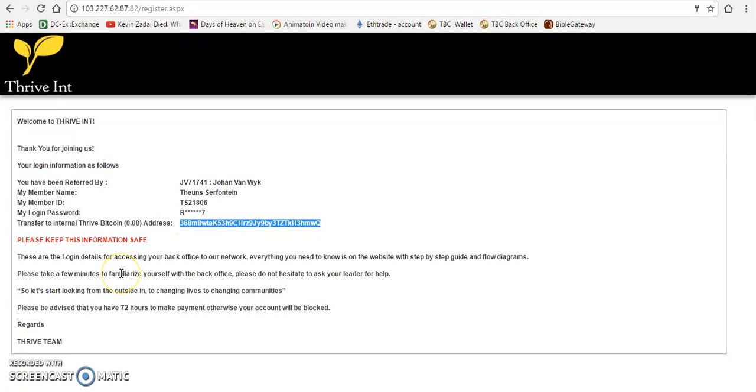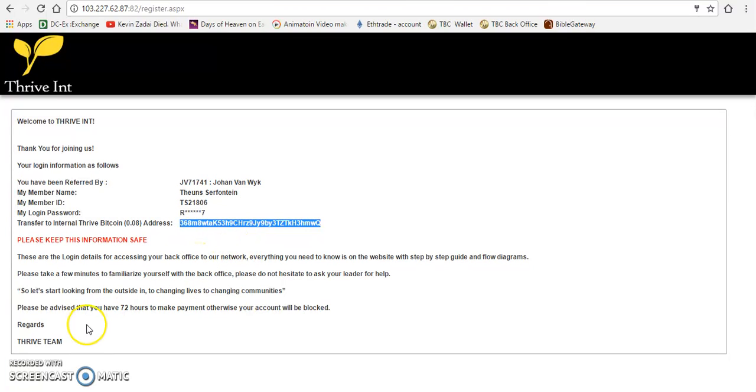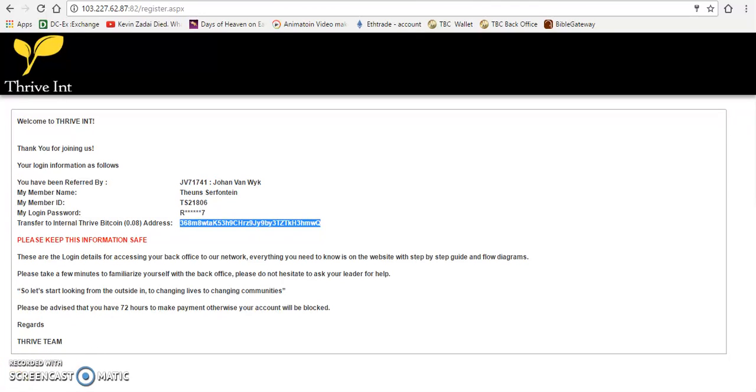But I'm going to do it through blockchain, and that's that. That is how you register. Check your email and then you are part of Thrive. Have a nice day, bye for now.